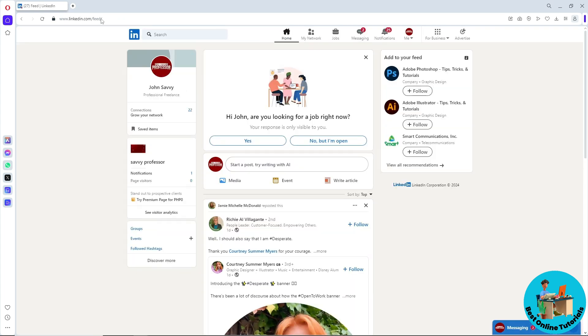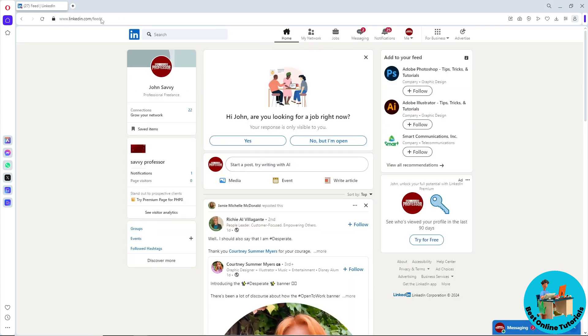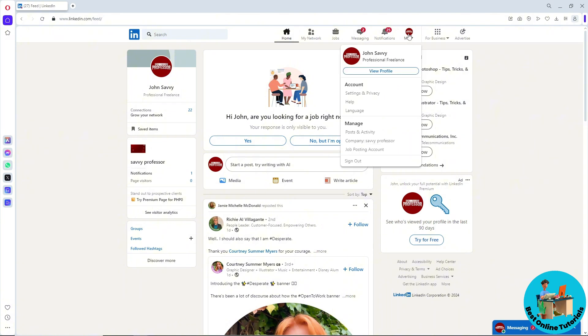Once you're signed in, tap on your profile icon at the top right. A dropdown will show up, and from there go to Settings and Privacy.